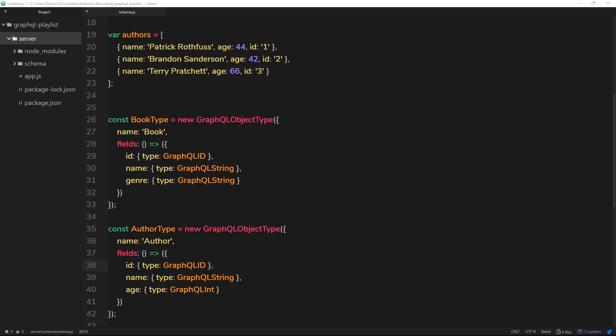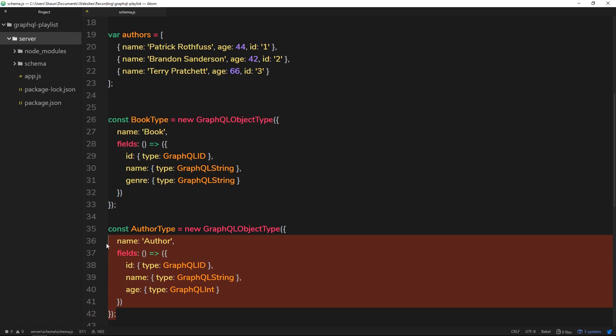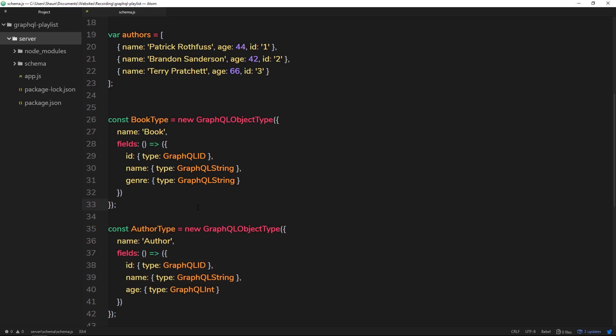Now we have these two different types defined for our graph — the Book type and the Author type. It's time to introduce type relations. Every book has an author and every author has a collection of books, so we want to translate that idea into our GraphQL schema. That way, when a user queries a book from the front end and wants to know the author, we can send that back as well.